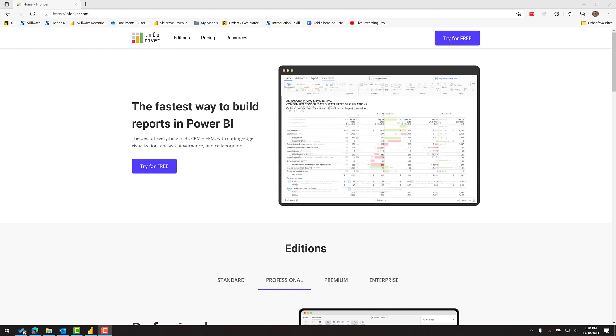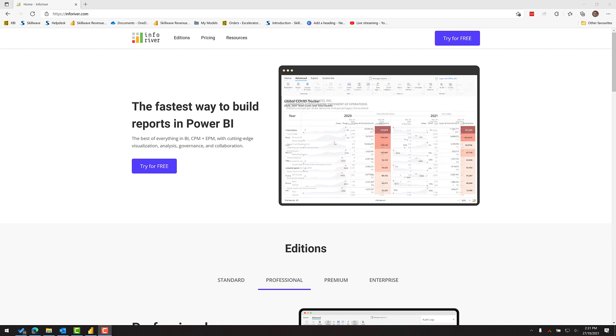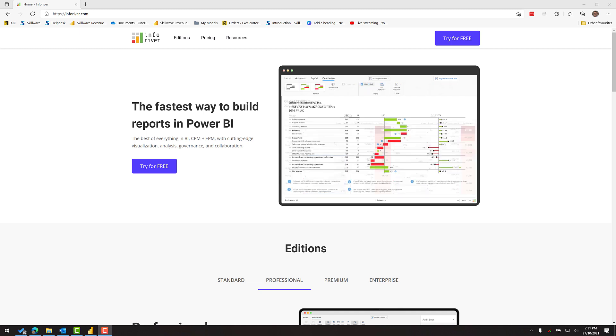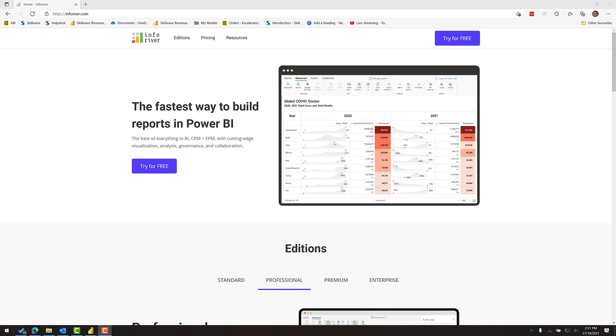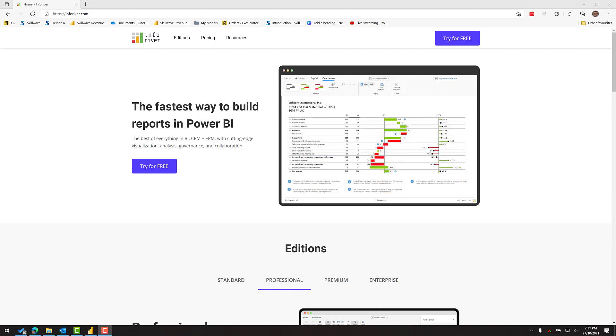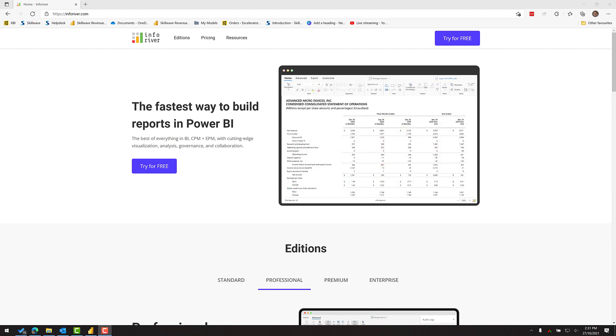In my video today I'm going to show you how you can build a P&L using the InfoRiver custom visual. The website says it's the fastest way to build a report in Power BI, and I'm going to prove it to you by showing you how to build a P&L in just five minutes.